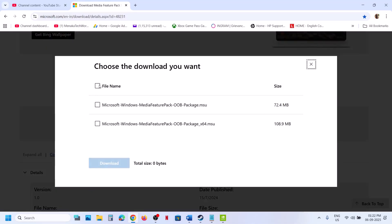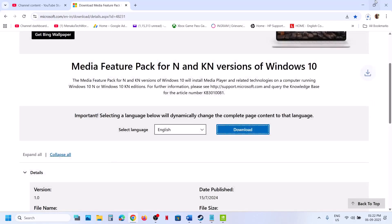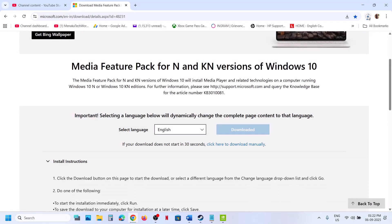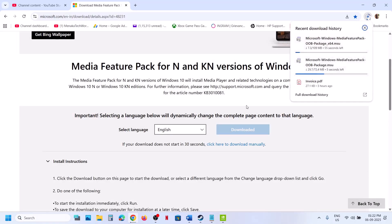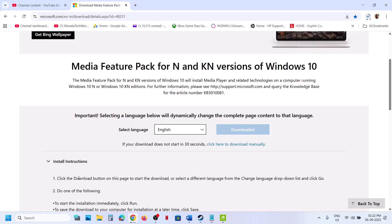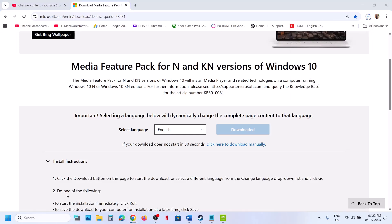You can install both files. Click on Download. Once the download is complete, run both the EXE files and install them.